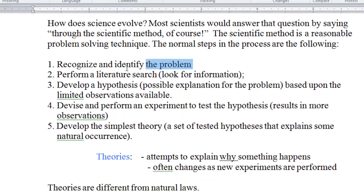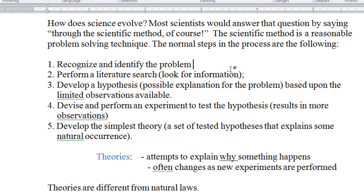In general, this is the process of science. The first step is to identify the problem. I always give the example of waking up in the morning, trying to start your car, and your car does not work. In this case, you identify the problem to be: the car is not working.